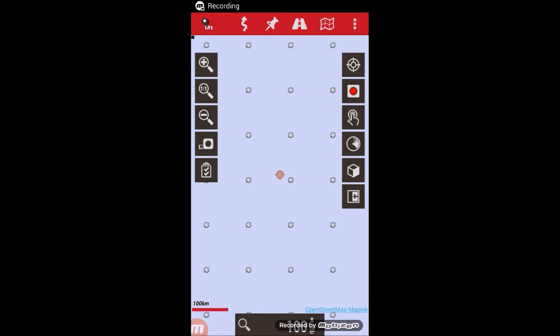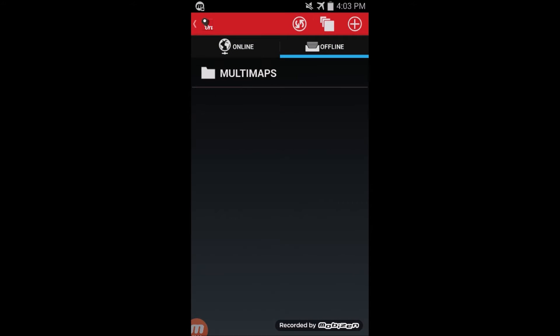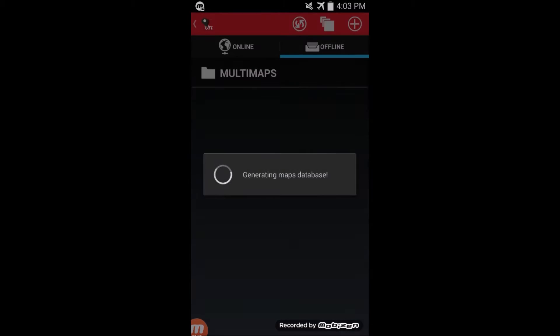Once you have the SD card installed and OryxMap set up, you can start loading maps. Do this by going to the map menu, switch map, go to the offline tab, and if they don't show up, hit the refresh button.